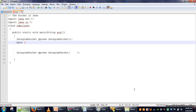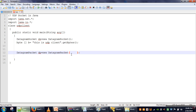In DatagramPacket, our data has to be converted into bytes. So what we are going to do is create an array of bytes. We want to send a message — 'This is UDP client' — so we have to convert this string into bytes using the getBytes() method. Those bytes will be stored in array b. The name of that array is specified as the first argument, and the second argument is the size of our data using the length property of the array.